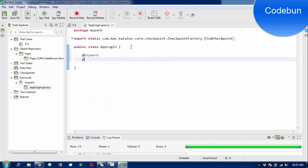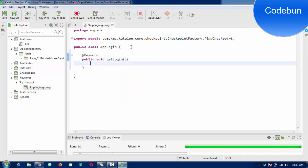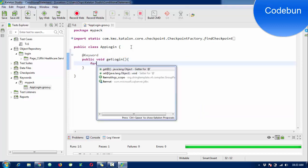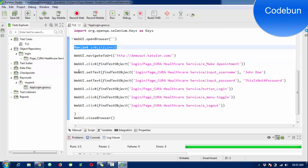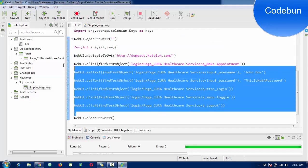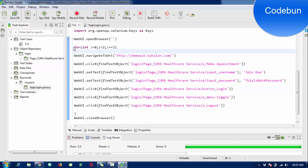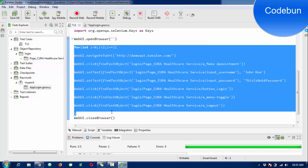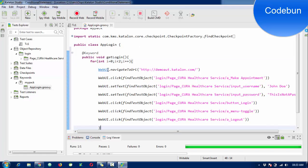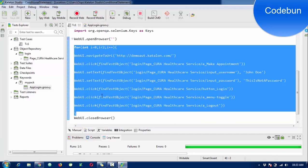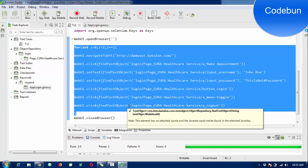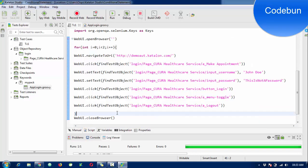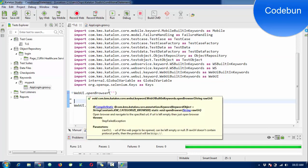Here I'm going to create a keyword with @keyword annotation: public void getLogin(). In this keyword I'm just going to use the for loop. I'm not going to write the code again. I'm going to copy this code and paste it inside. I'm going to save this and remove the code from the test case.